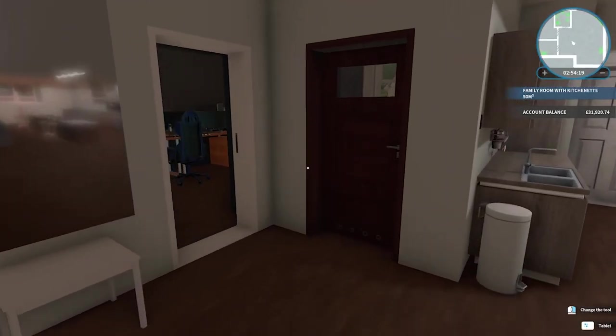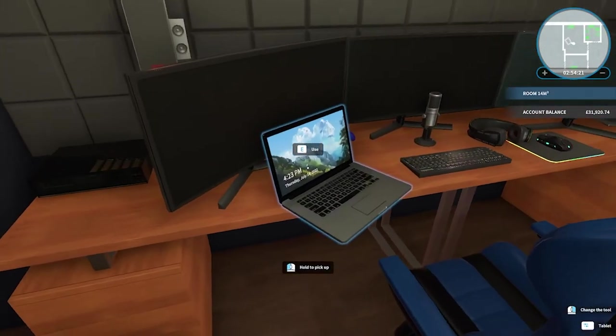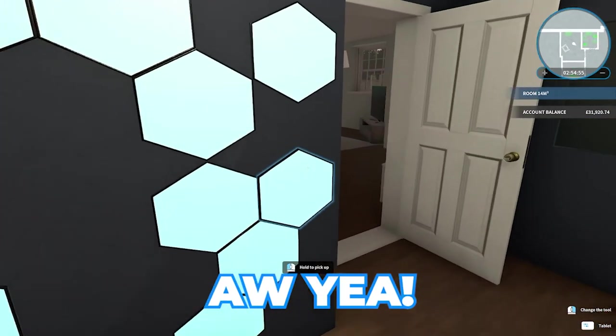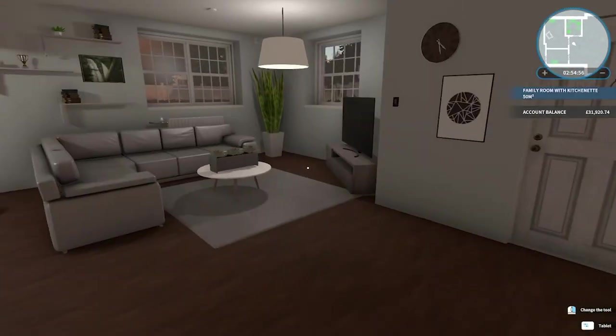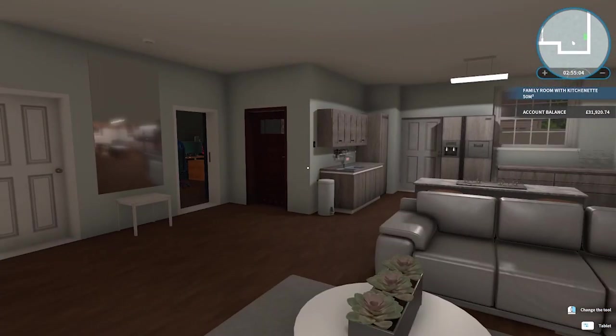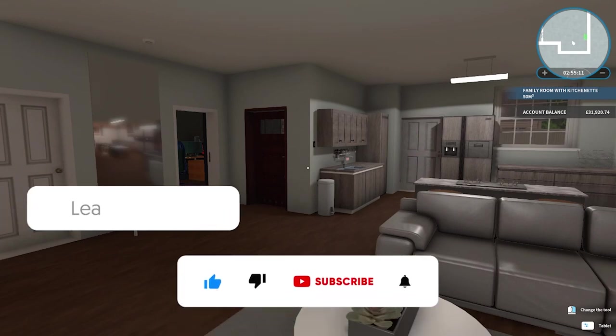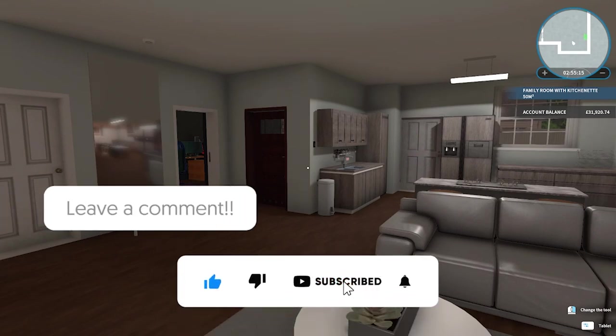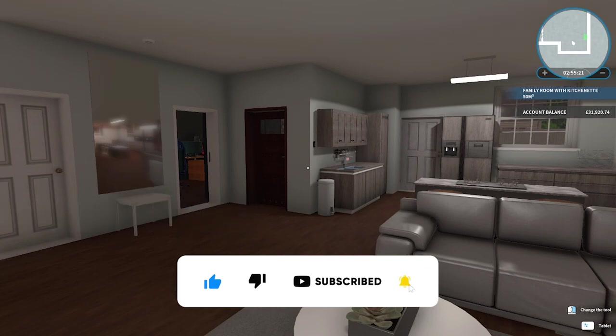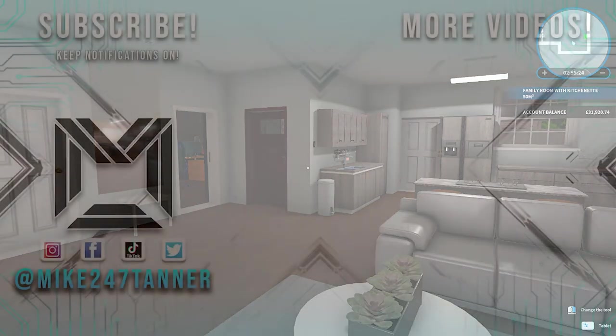Next thing we gotta do is see if there's any more jobs available. I think we'll save that for the next episode. So guys, I hope you enjoyed. Like the video because the algorithm likes it. Comment down below what do you think of the decorations. Subscribe for more content like this and I'll see you next time.